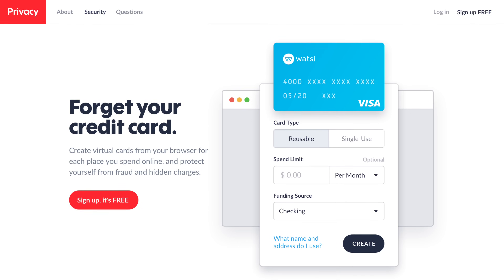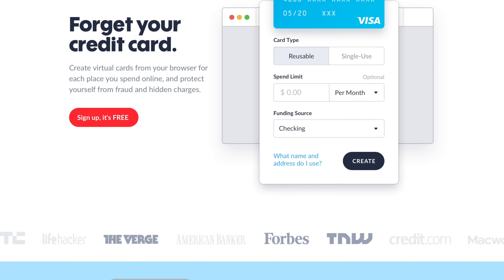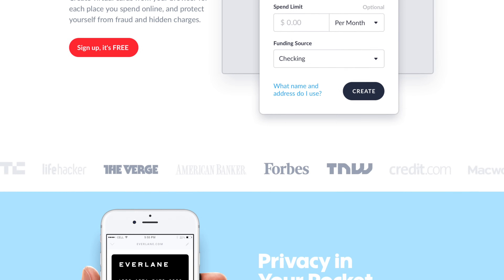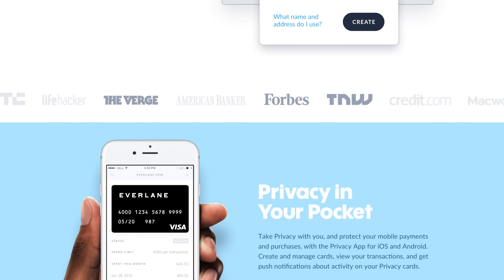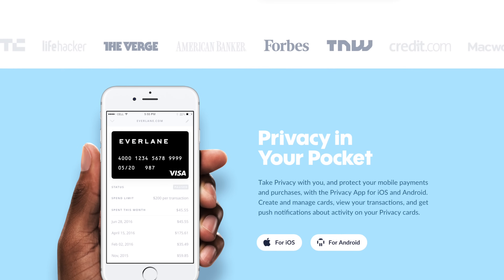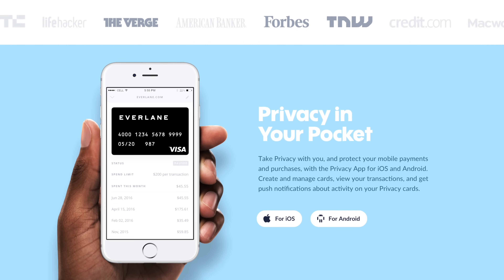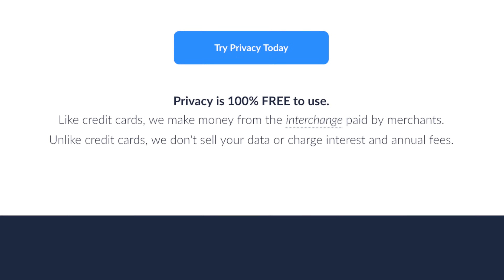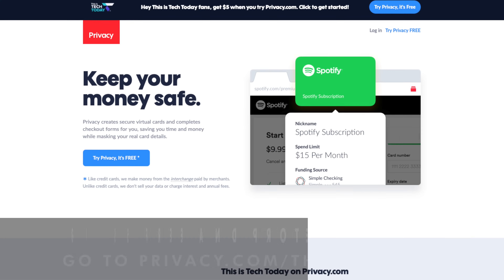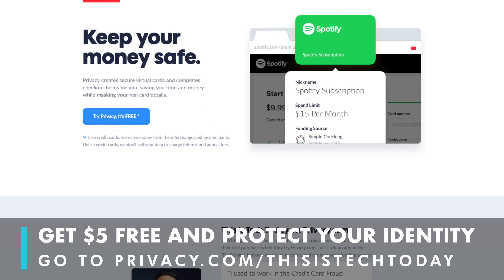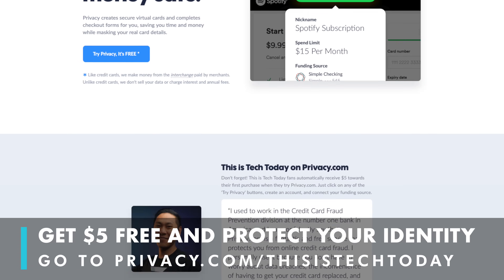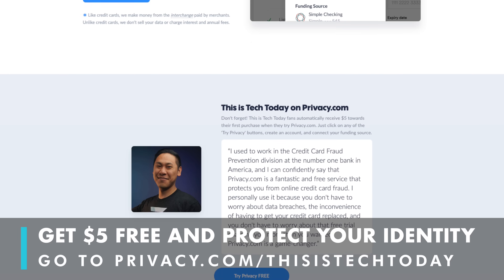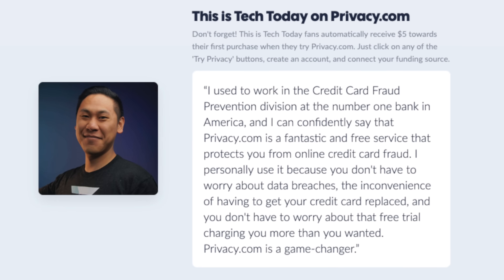A portion of this video is sponsored by Privacy.com, a free service to help protect you from credit card fraud when shopping online. Find out more information by clicking the link in the description or go to privacy.com/thisistechtoday and get five dollars free on your next purchase if you sign up through that link.